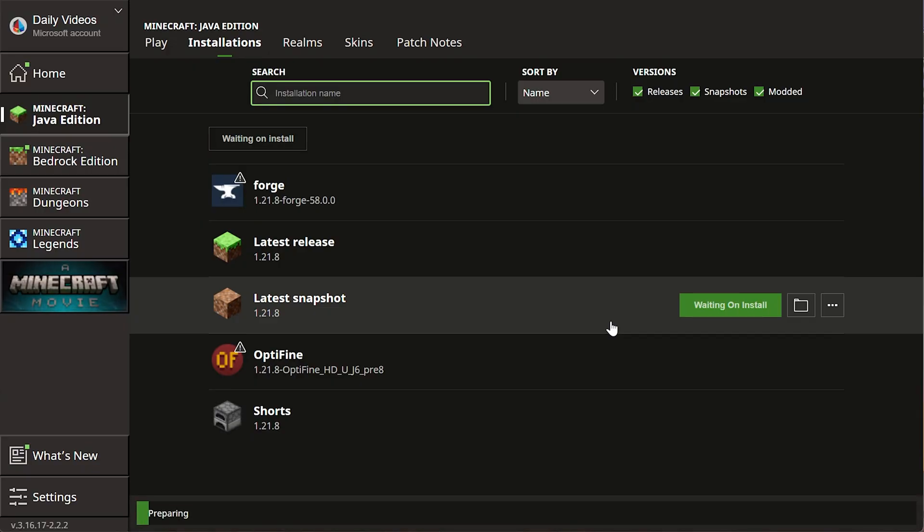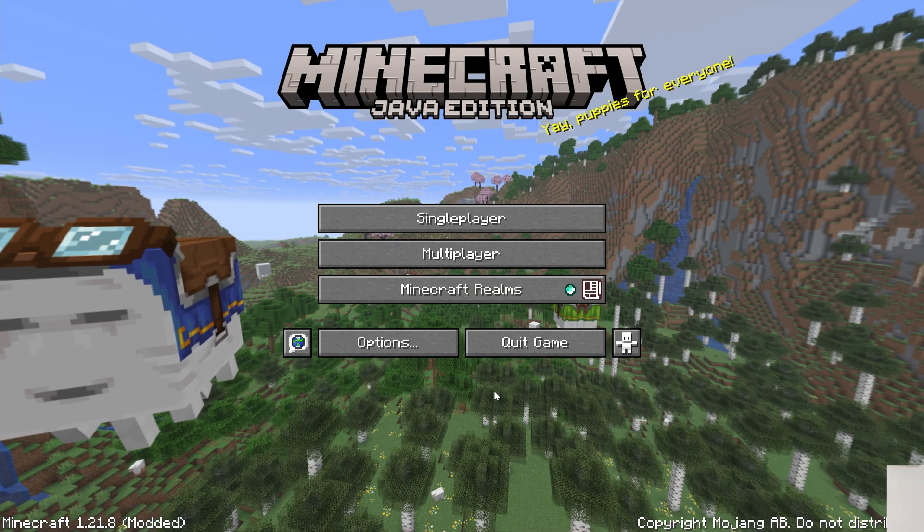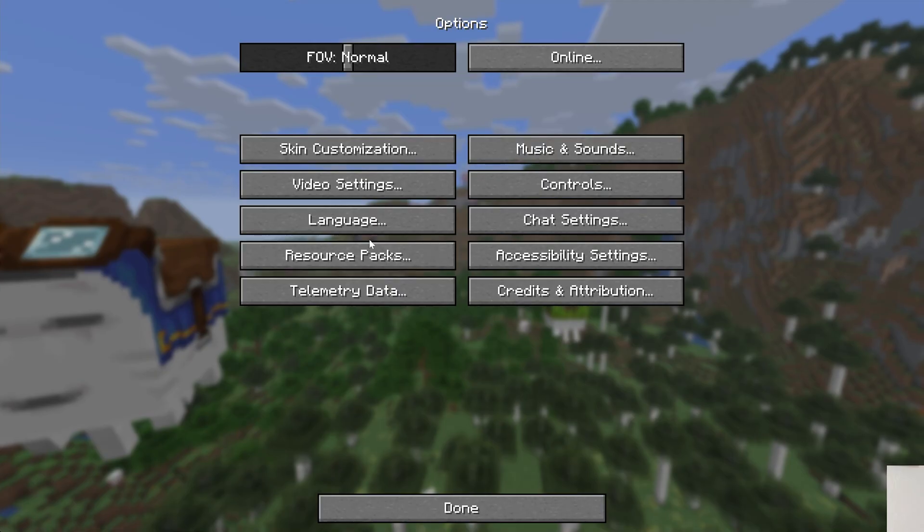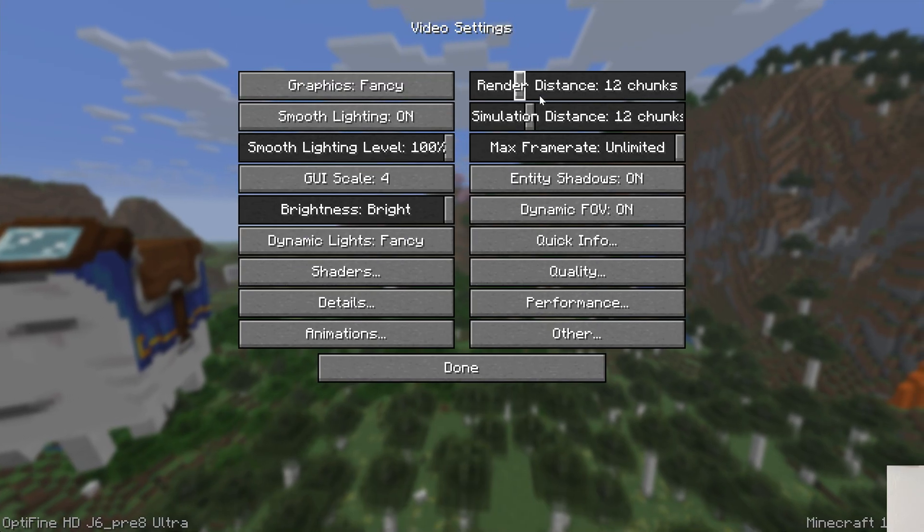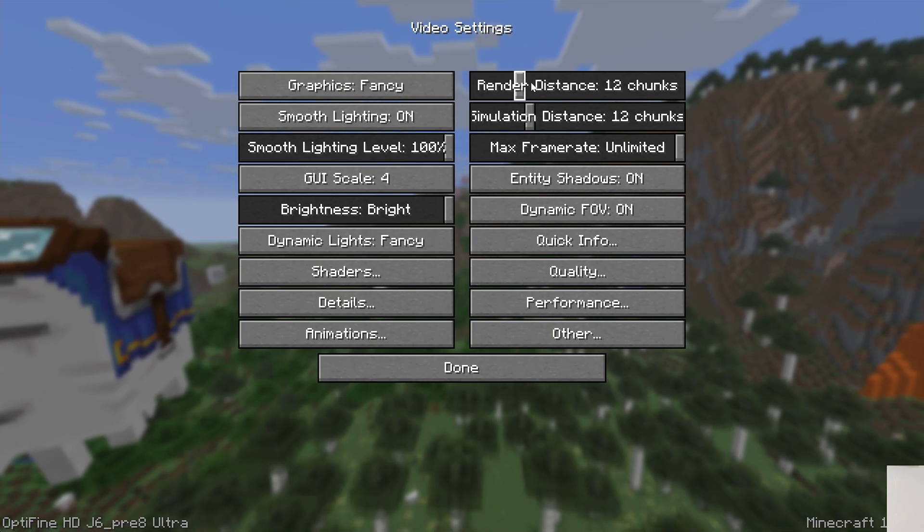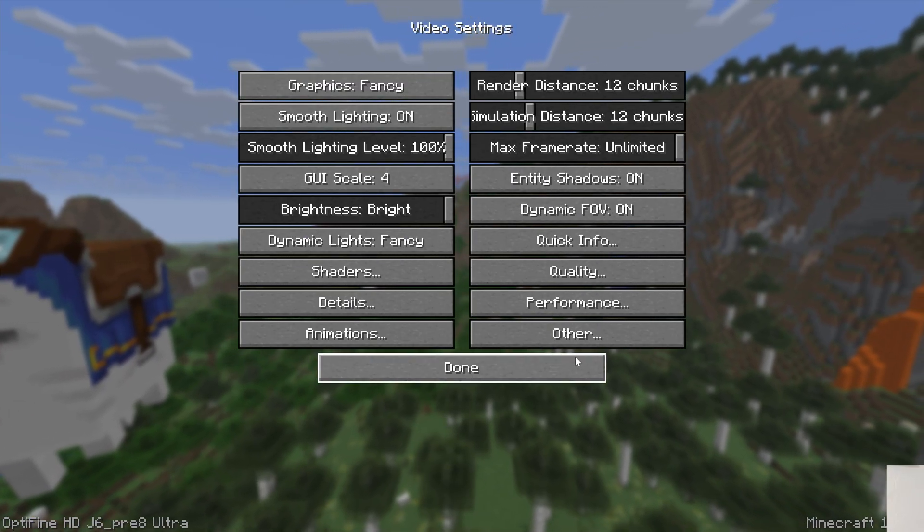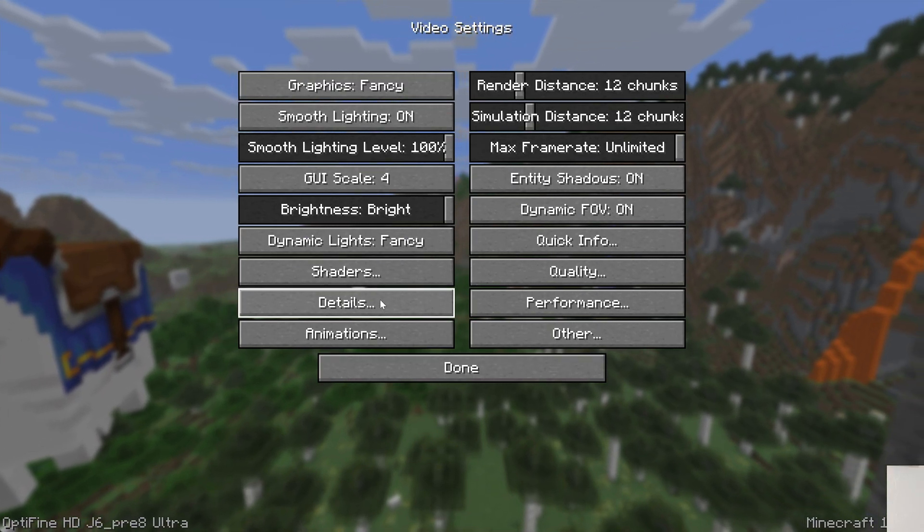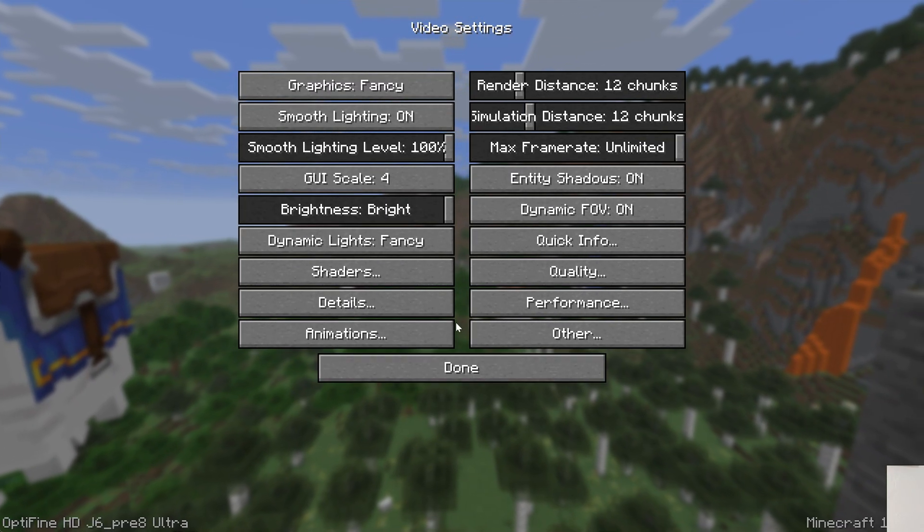We can verify OptiFine is installed by going to options and video settings. And we can see all of our different video settings here that you can set with OptiFine.